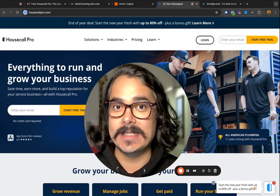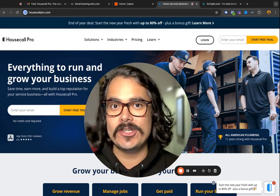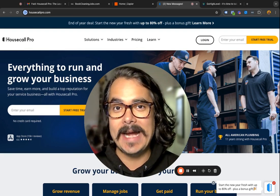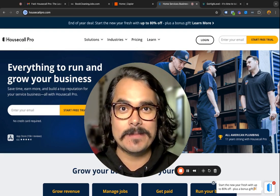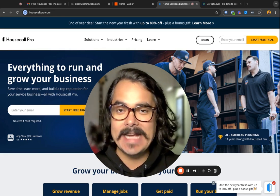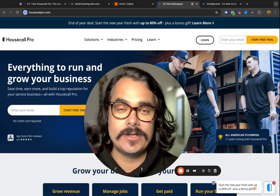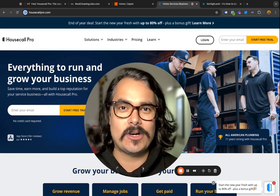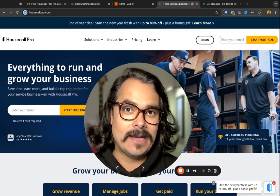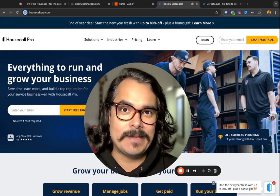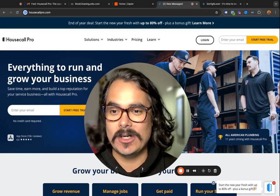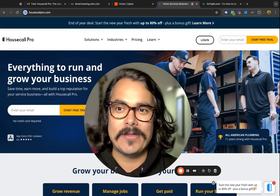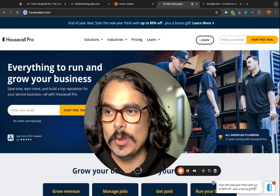Alright, cleaners, I'm super excited about this. Today I'm going to show you how you can connect Housecall Pro and Go High Level's CRM together so that your data can pass back and forth. You can do it both ways — data passed from Housecall Pro to High Level, or from High Level back to Housecall Pro.